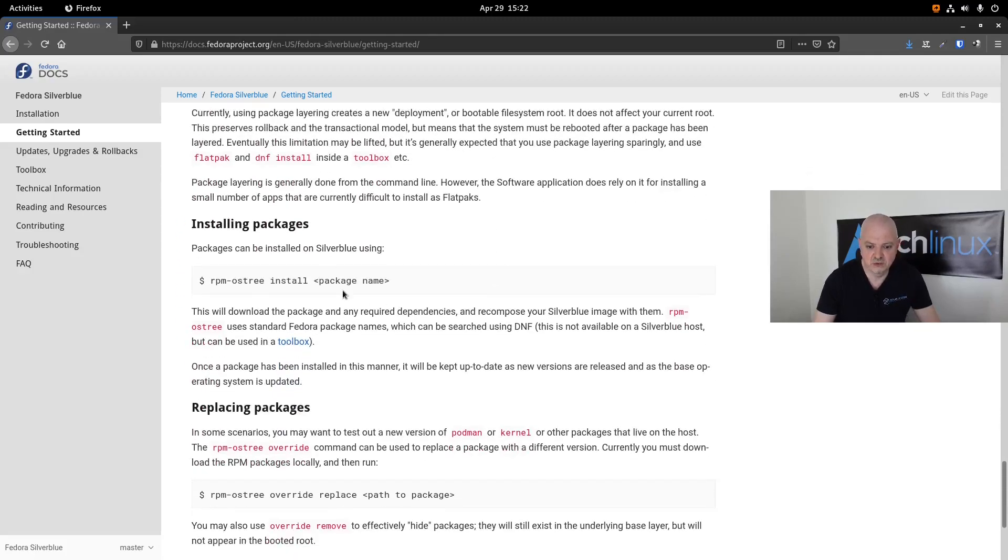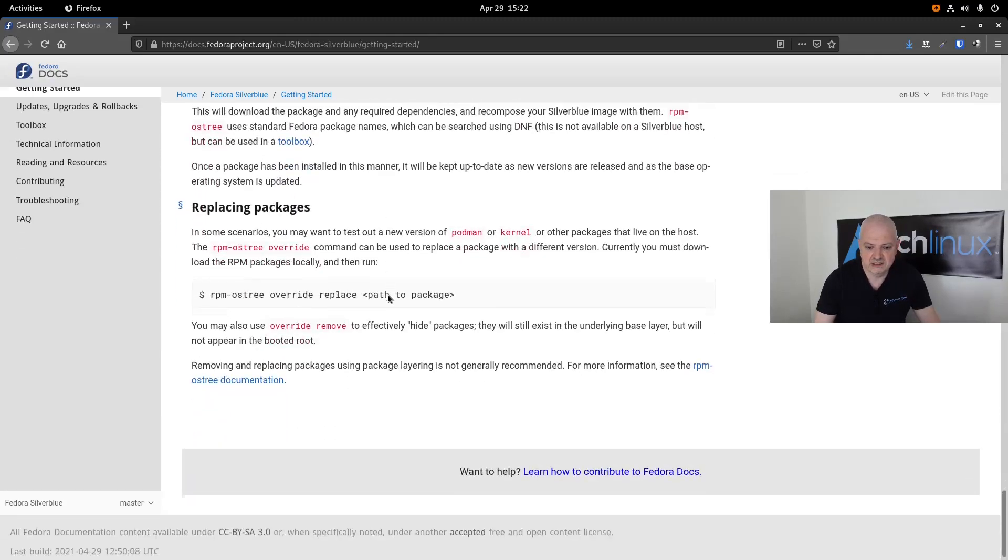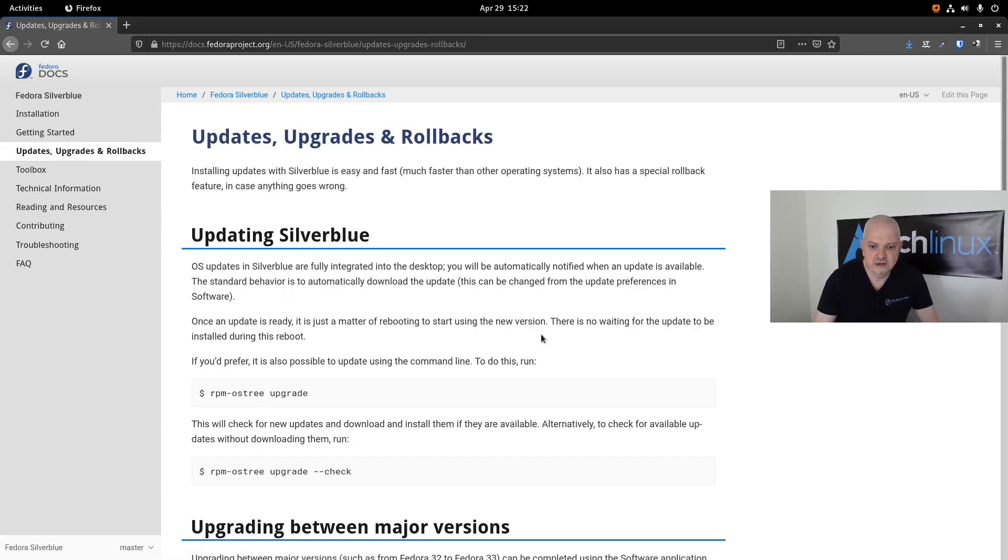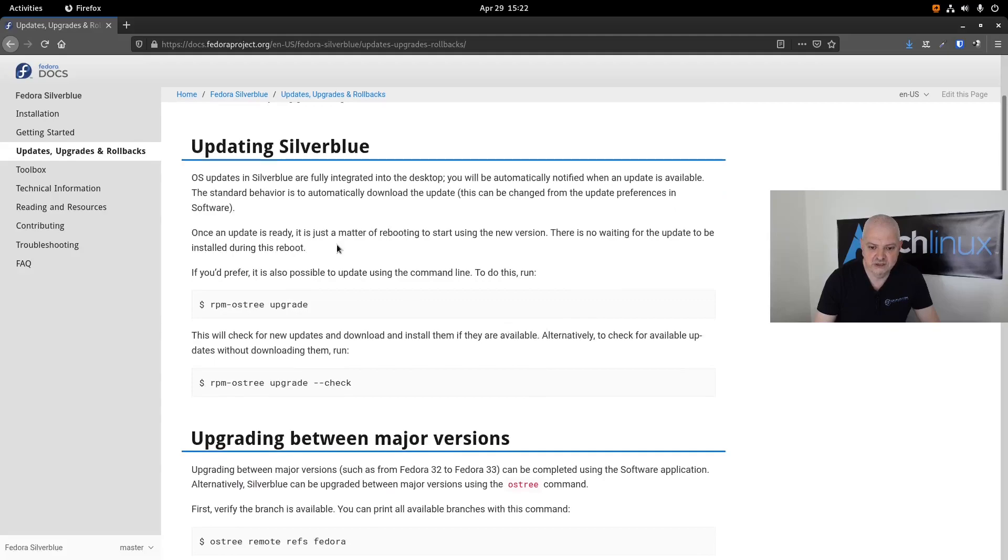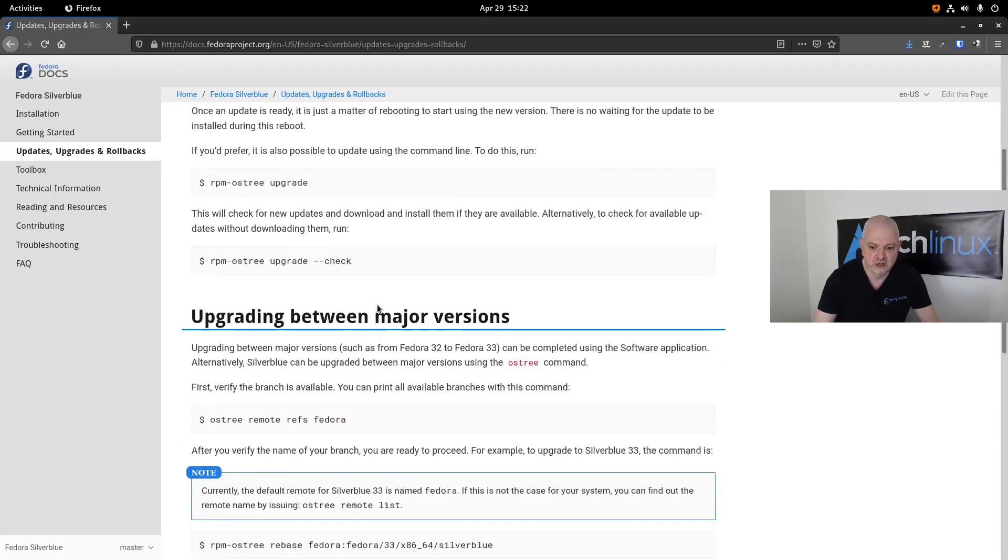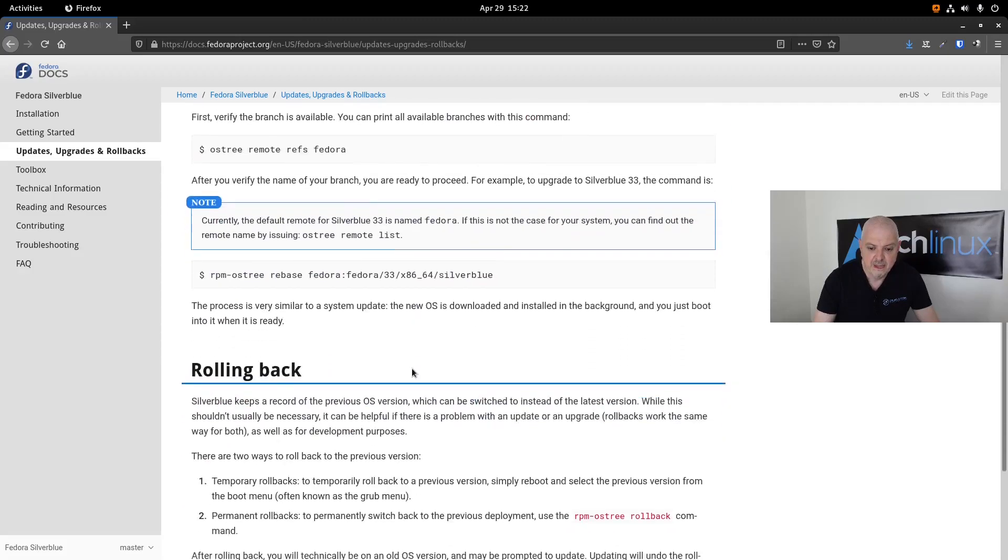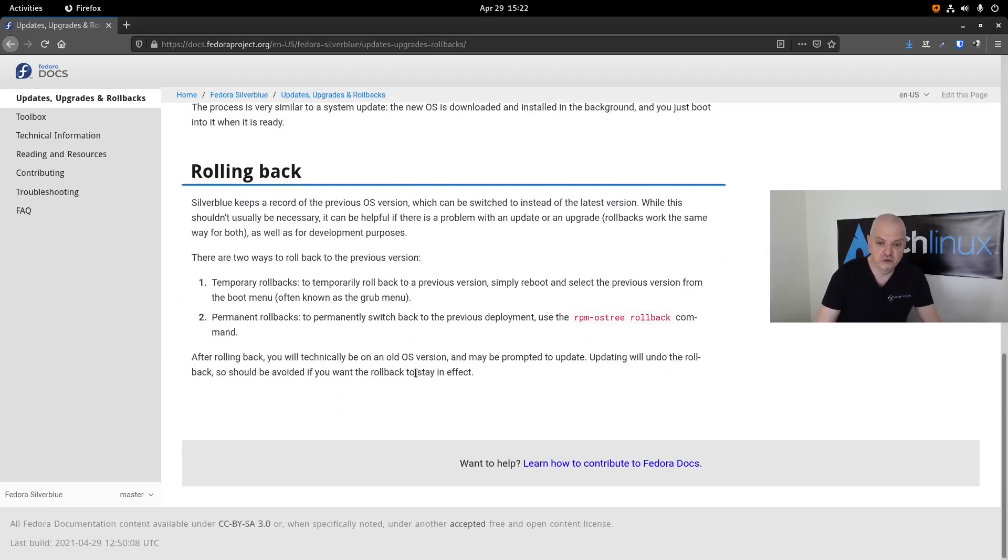As you can see here, it describes how you can use the rpm-ostree command. Now, updates, upgrades, and rollbacks—this is very important. rpm-ostree upgrade is what I showed you before. You can also upgrade between major versions by using this command, and you can also rollback.